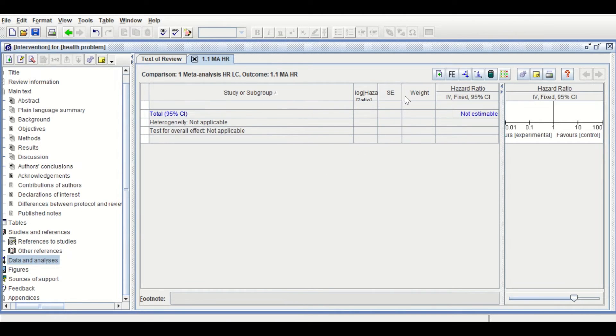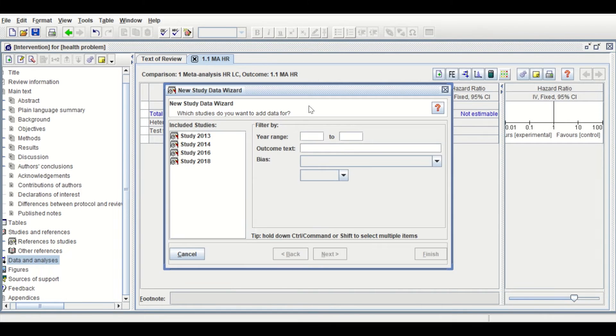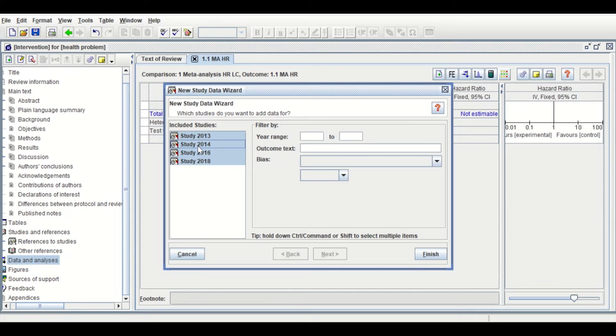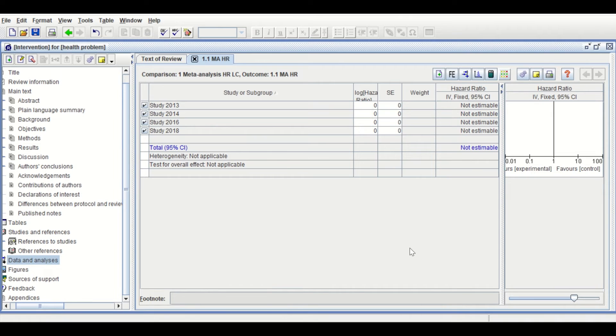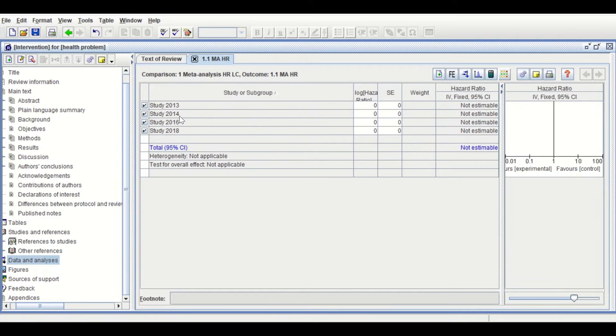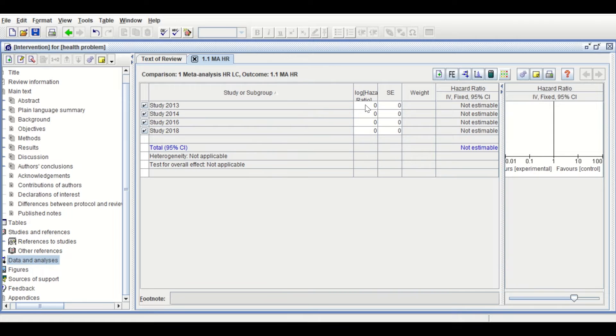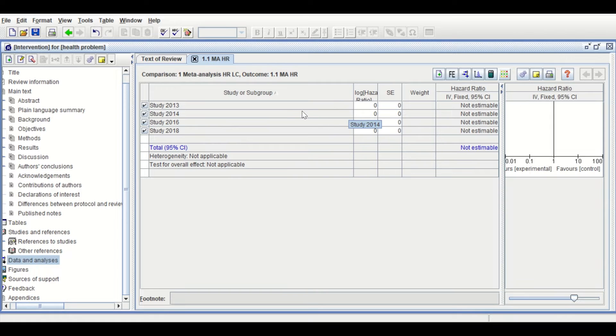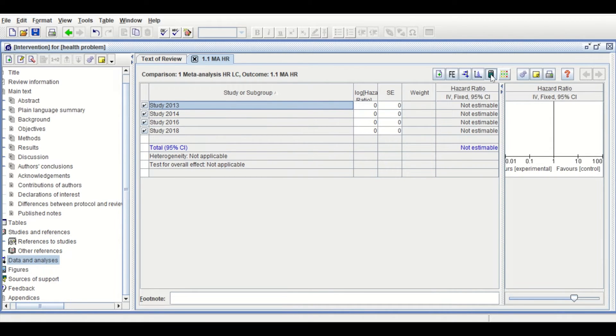To enter the study, click on the icon here. Select the four studies that we had entered, then click Finish. They will be shown here from Study 2013 to 2018. The hazard ratio can be added with the standard error.